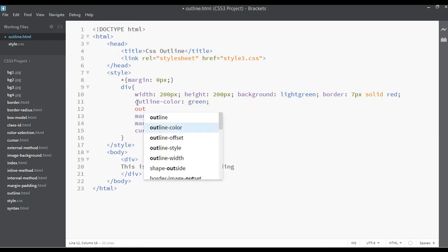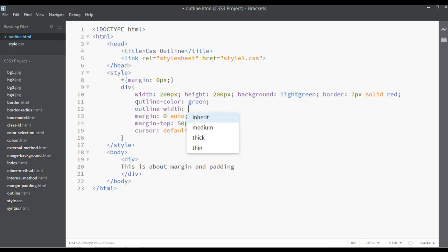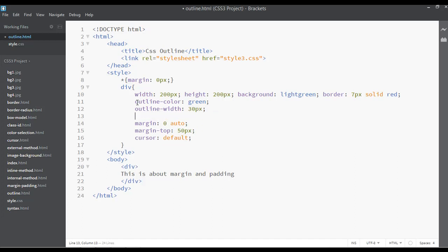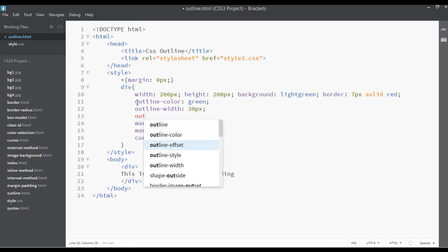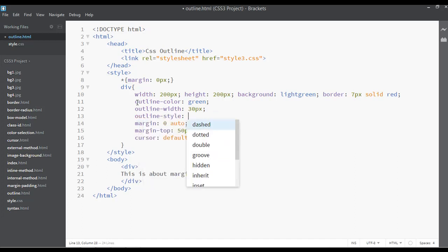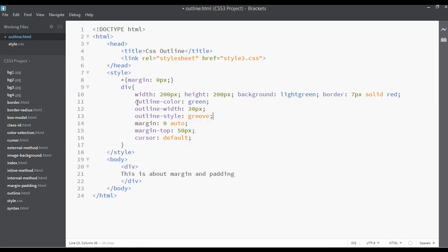say outline-width, outline-width something like 15px, or you can say if you want greater, 30px. You can say outline-style, for example groove. You have four kinds of border you can apply like